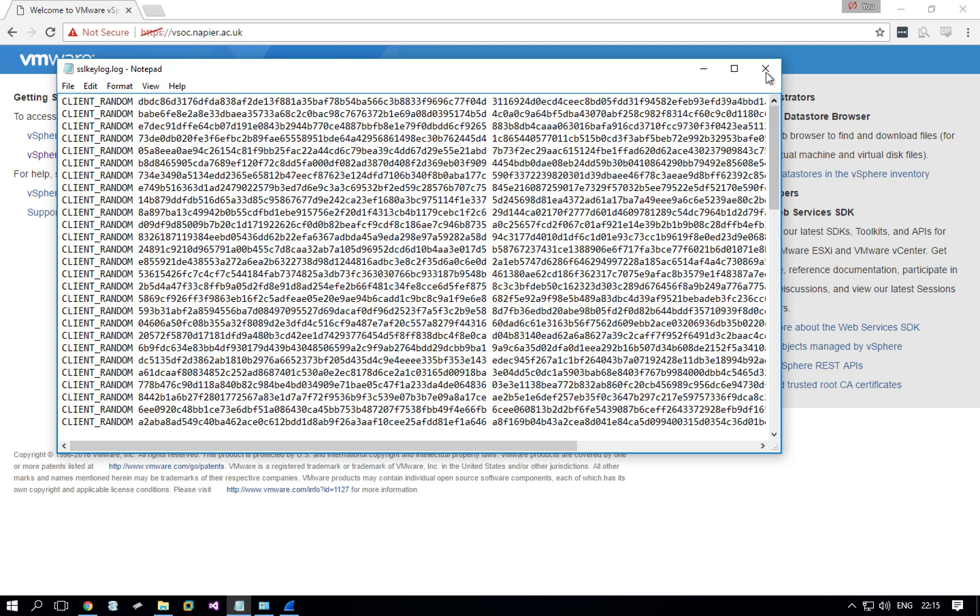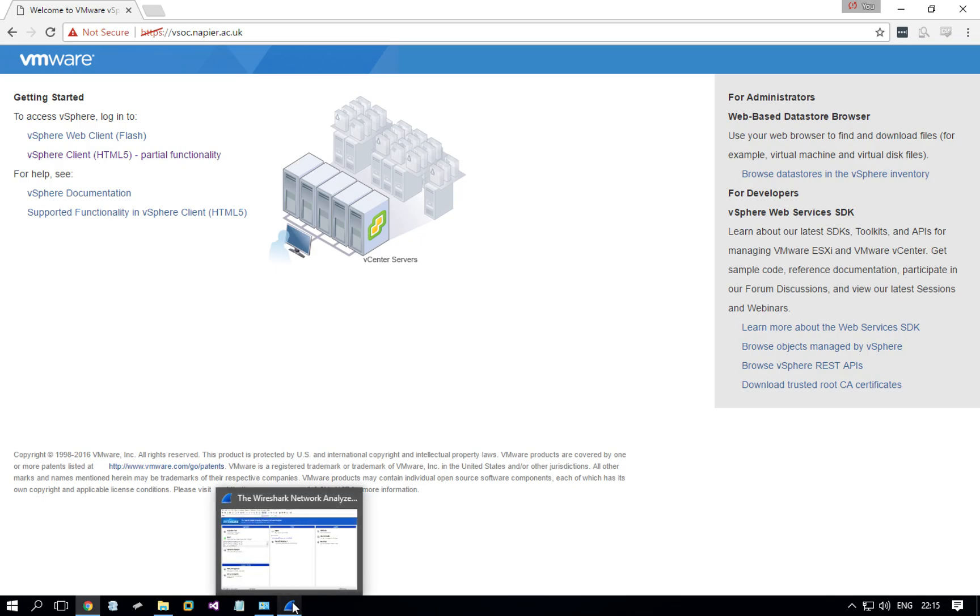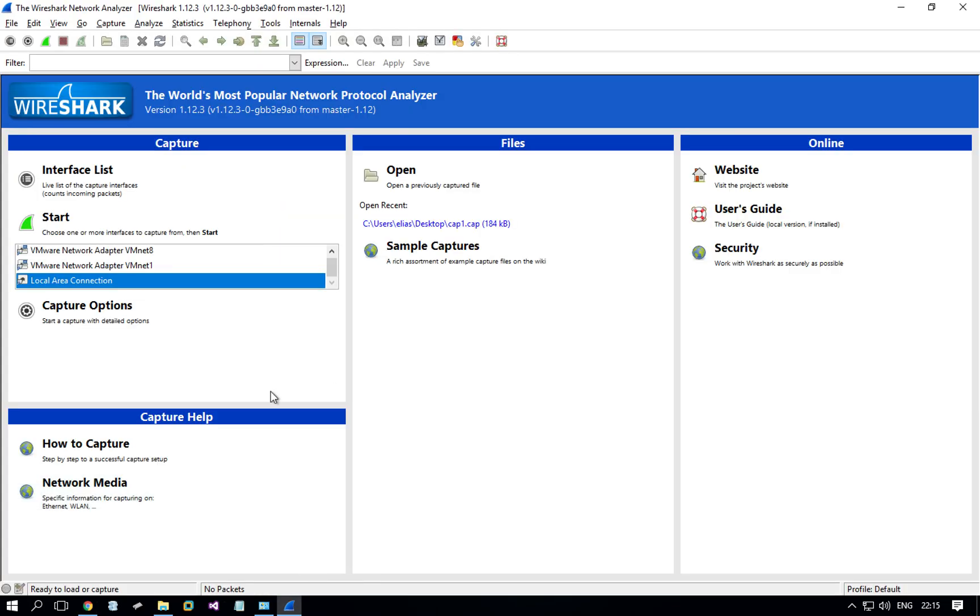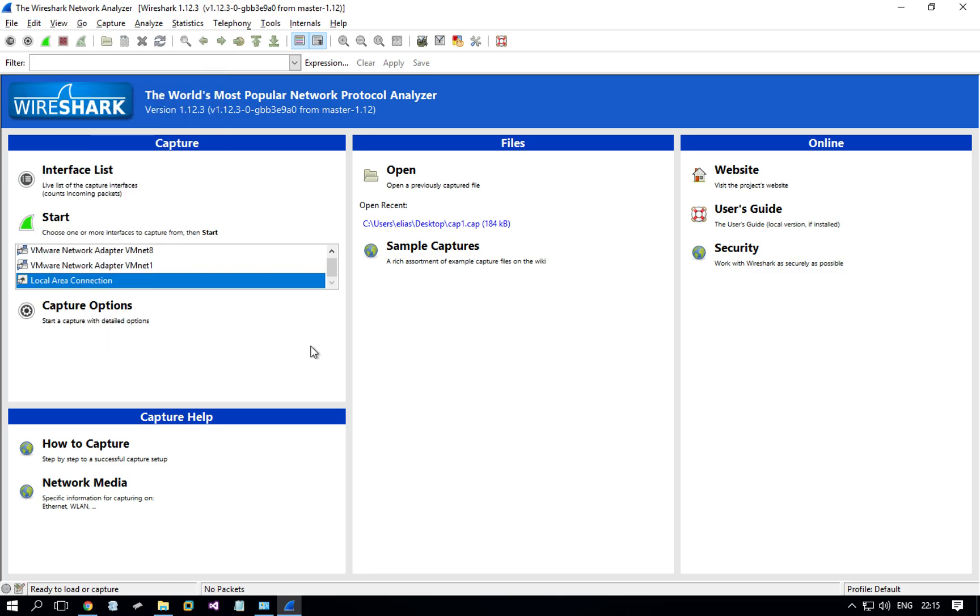So we have confirmed that the keys are stored, the session keys that is, and therefore I can now go to Wireshark and tell it where to find the keys.